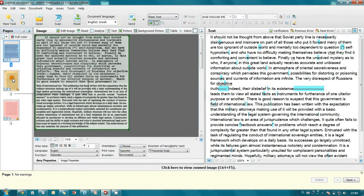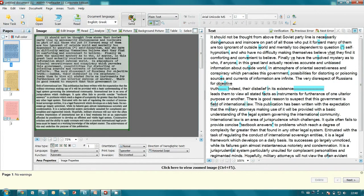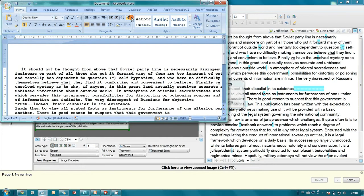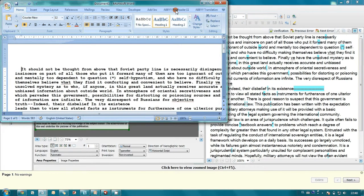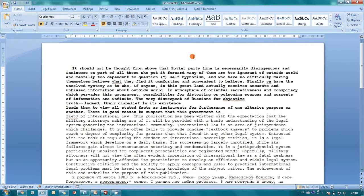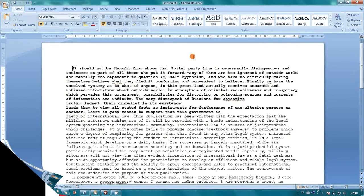For instance, let's save this article in Microsoft Word. Here it is. Our text is available for further editing.